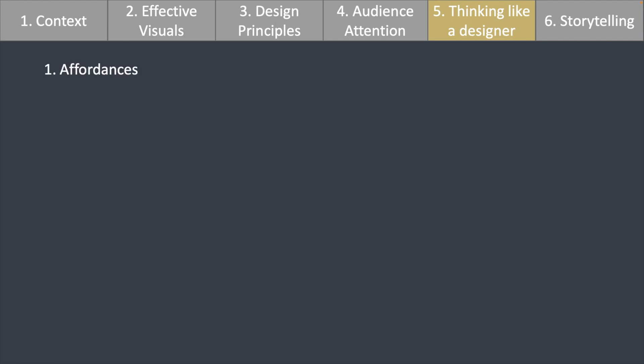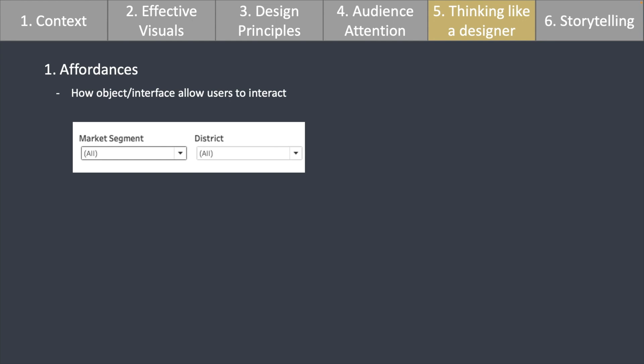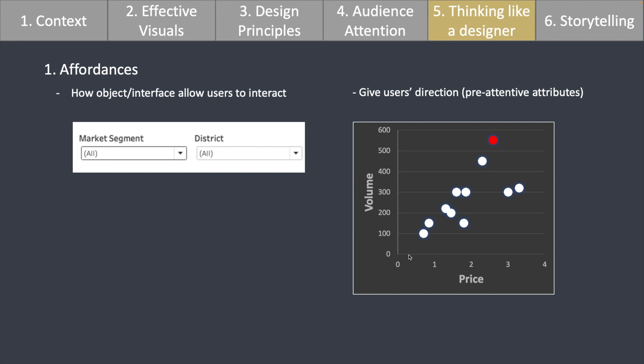The first is affordances — this is about how an object or interface allows users to interact, how it affords users certain actions. For example, we have a dropdown bar here, and instinctively you know you can click on it and make a selection. This is how the dropdown bar affords users to interact. It also gives users direction, telling them what to do and how to interact. Going back to pre-attentive attributes — color used as a pre-attentive attribute will naturally draw our attention to a red dot, directing users' focus to interact with the visual.